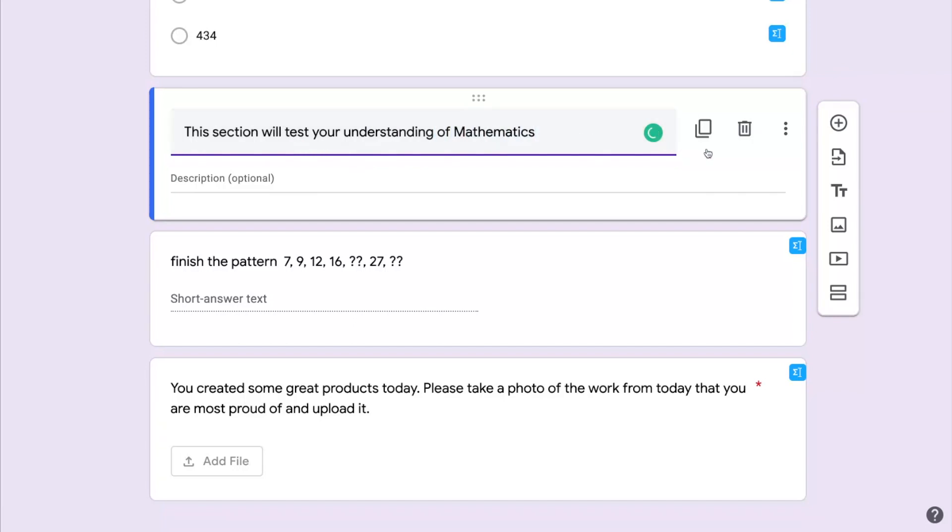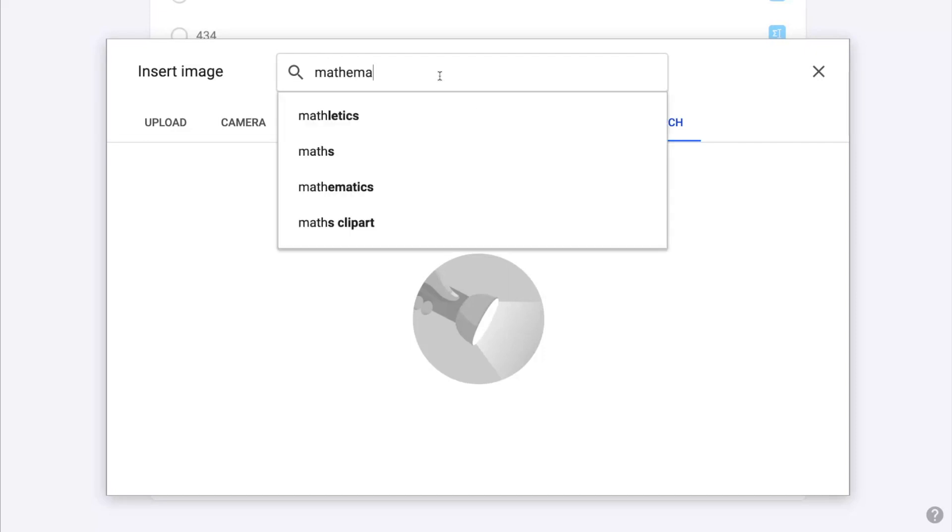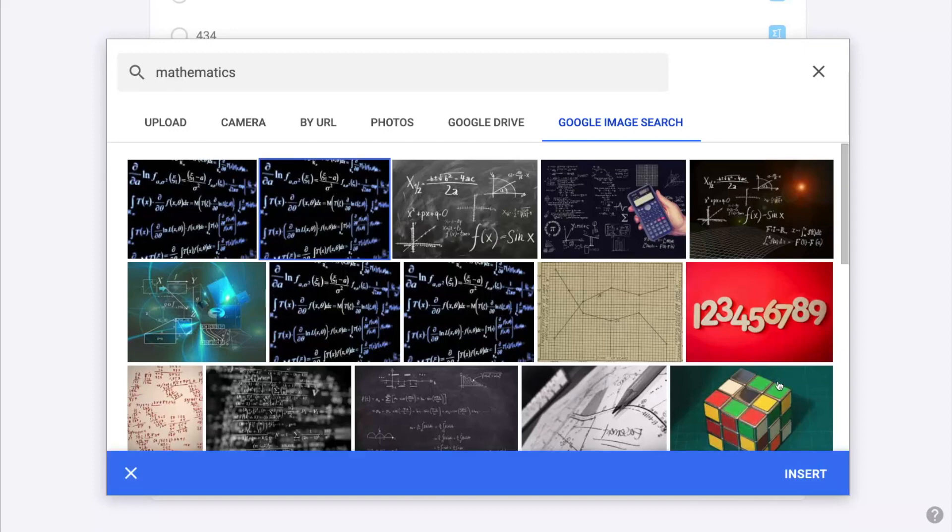The next option down is Images which allows you to change the appearance of your quiz and in this case I'm just going to do a Google search from within the quiz for an image related to mathematics because this section is on mathematics.